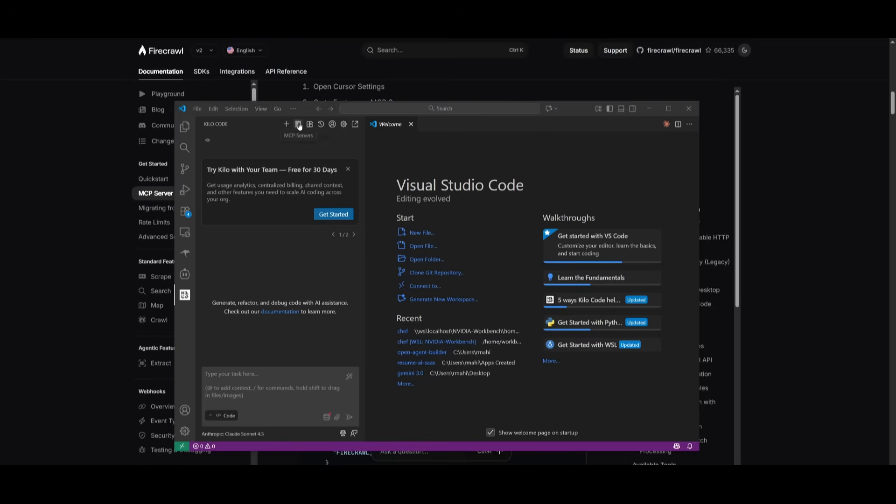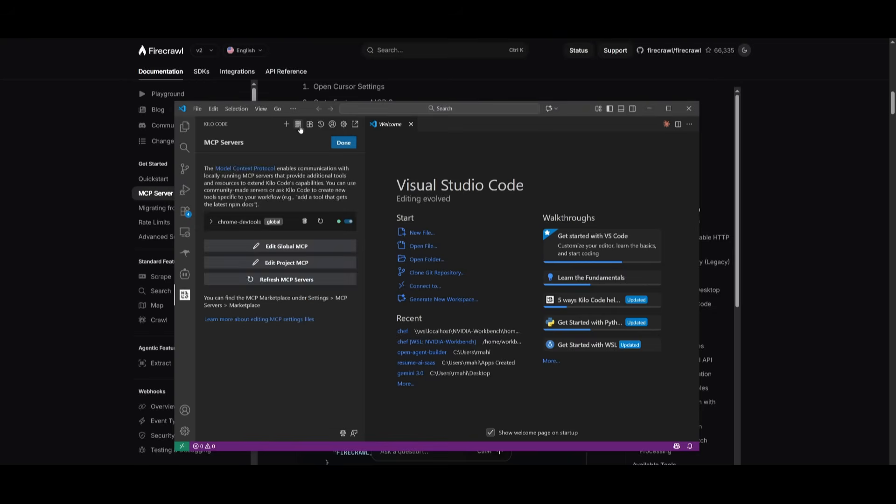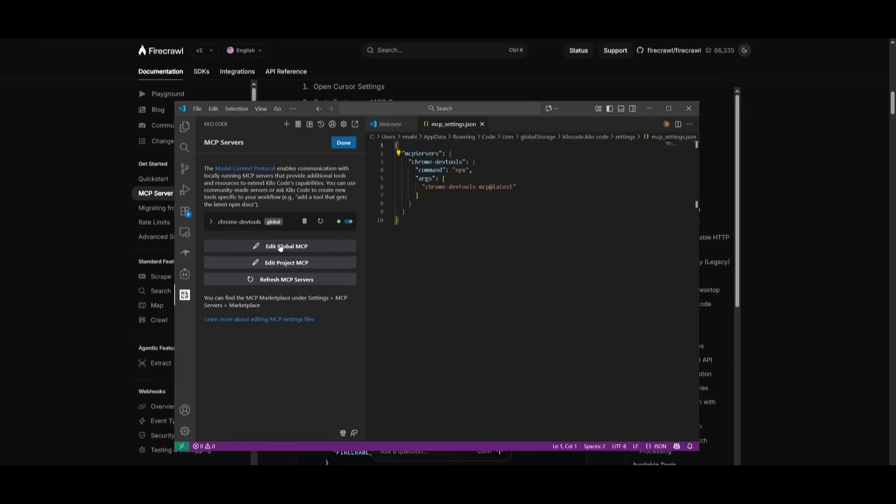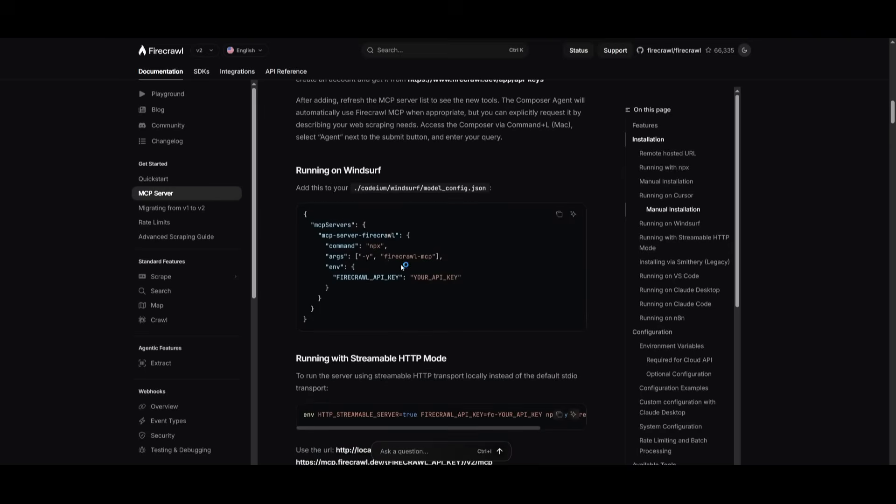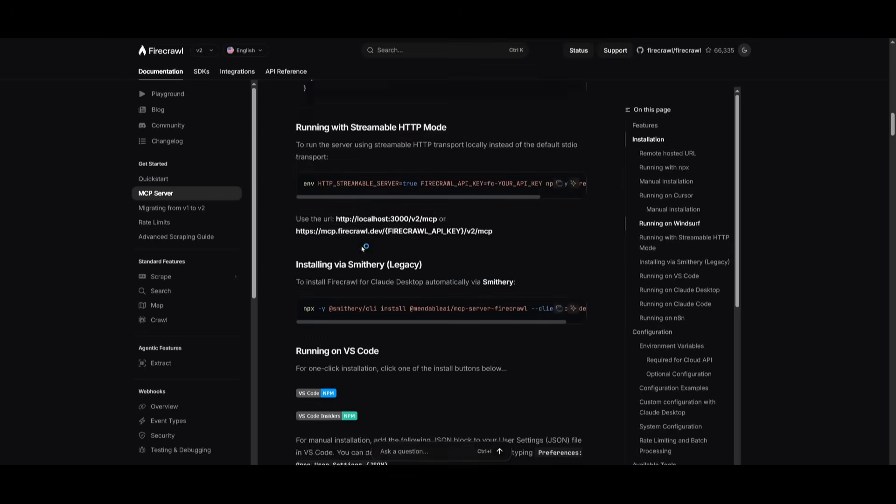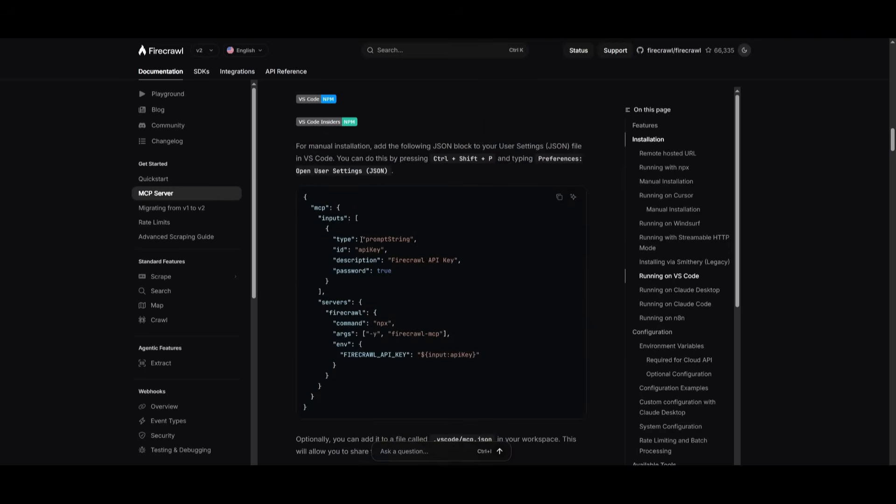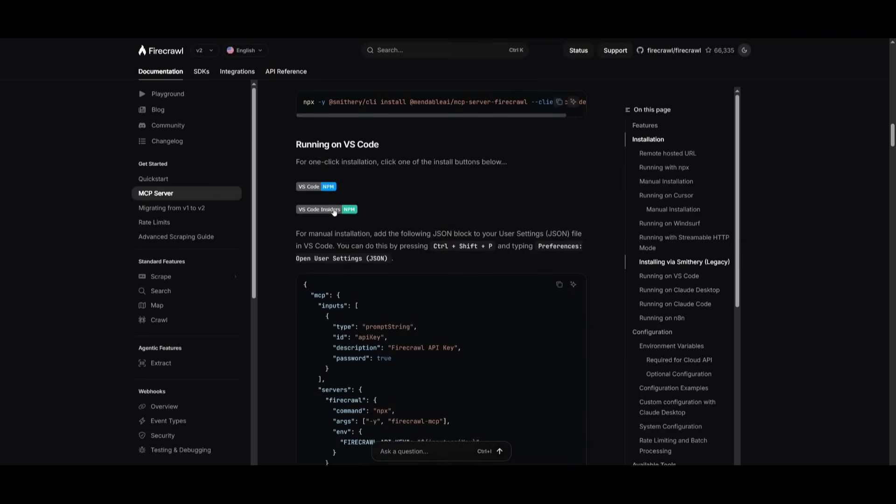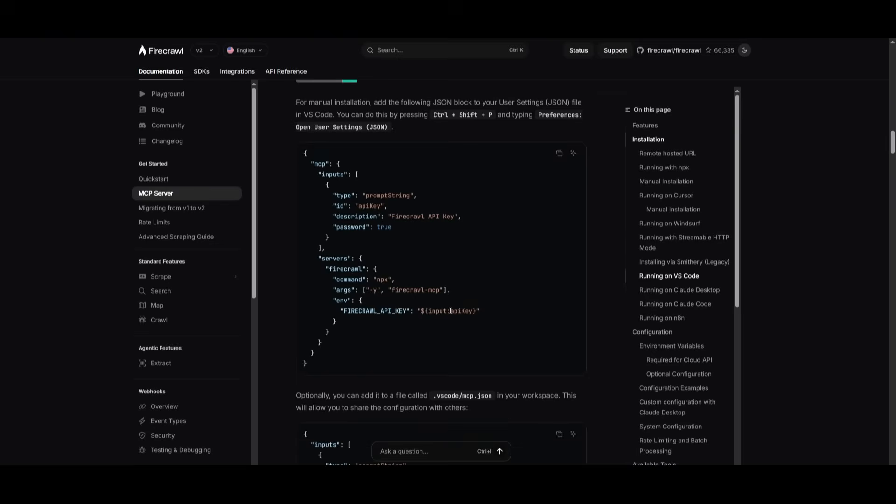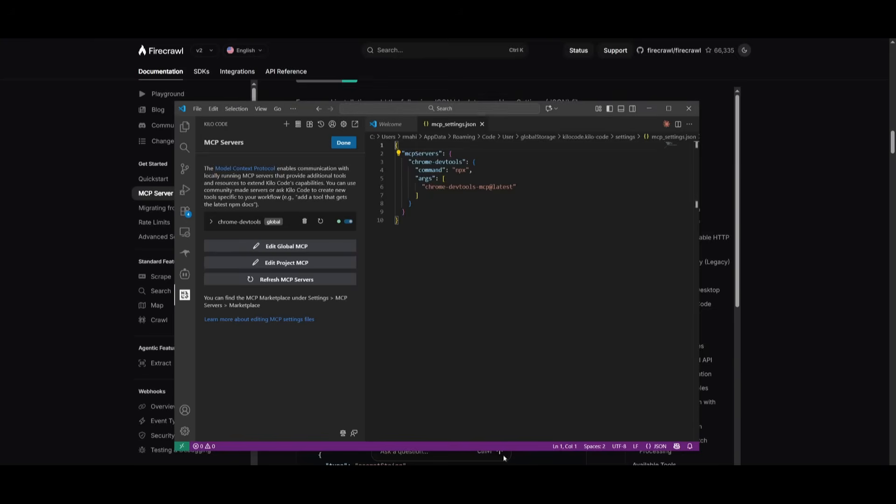In the same manner, it works with something like Kilocode, which is an AI agent that you can access through VS Code. In this case, you can head over to the MCP server tab, and you can edit the global MCP. You can add in the MCP server by simply copying the configurations to run this on VS Code, and then paste in your API key so that you can access it through something like Kilocode.